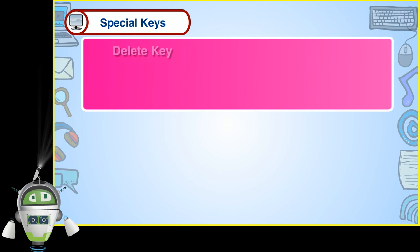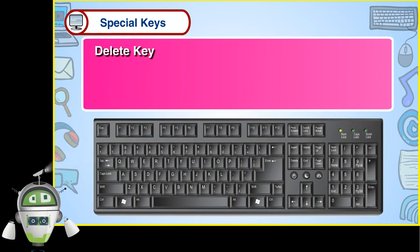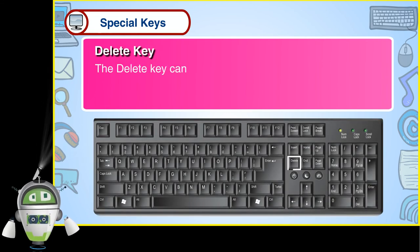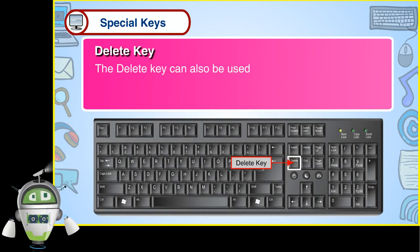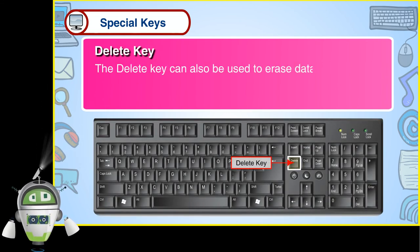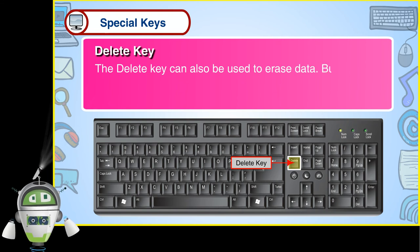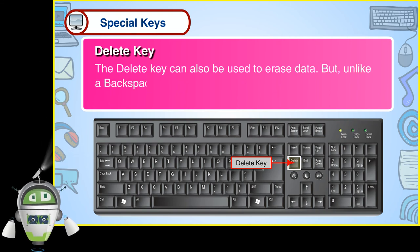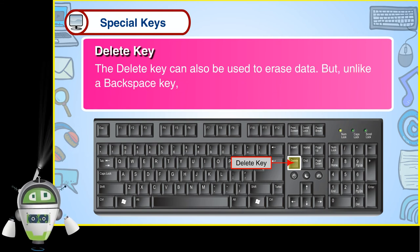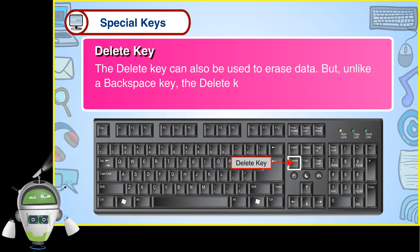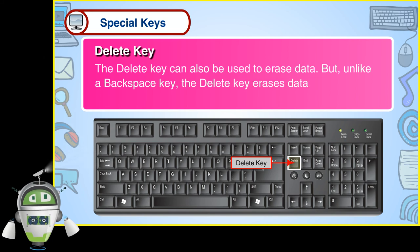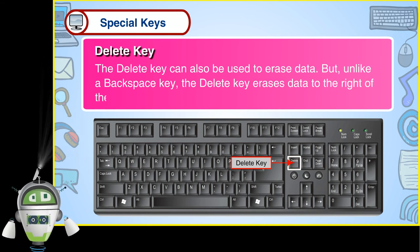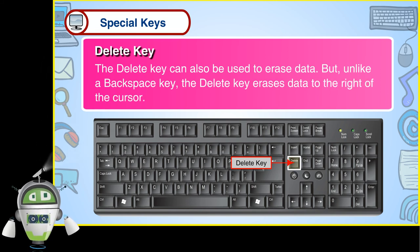Delete Key. The delete key can also be used to erase data. But unlike a backspace key, the delete key erases data to the right of the cursor.